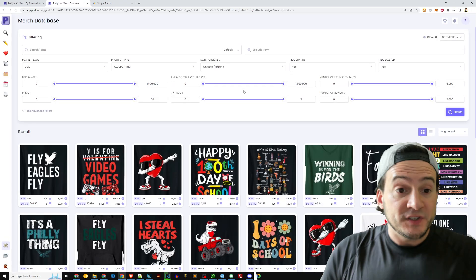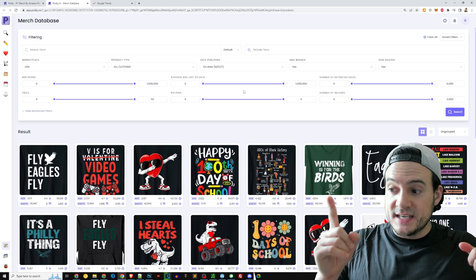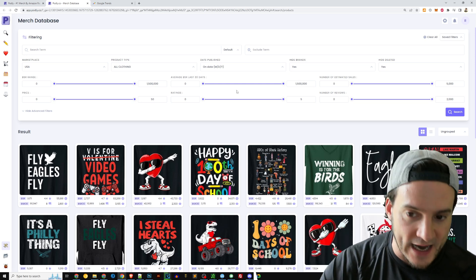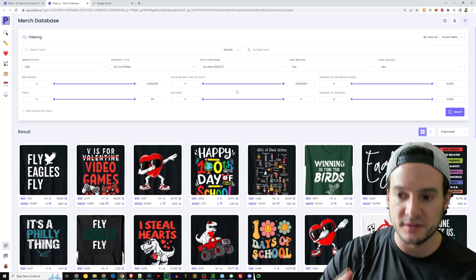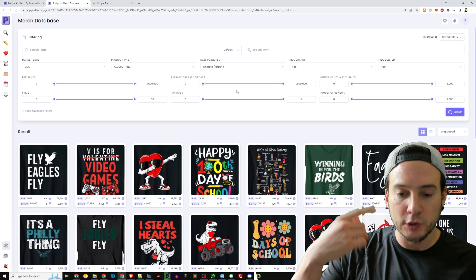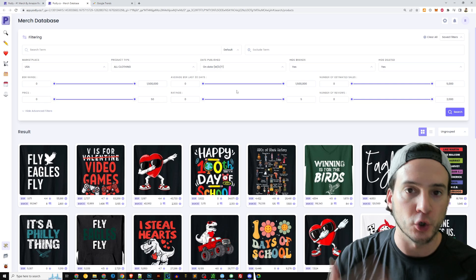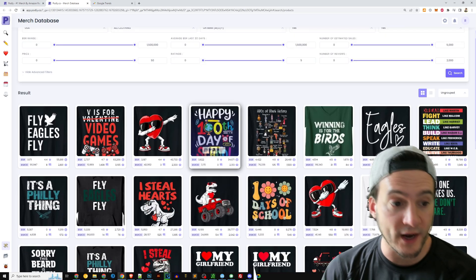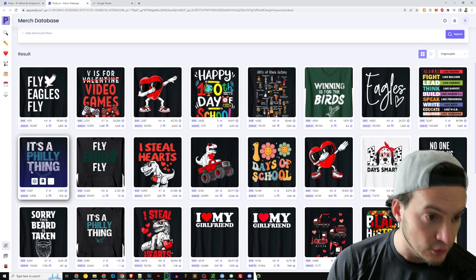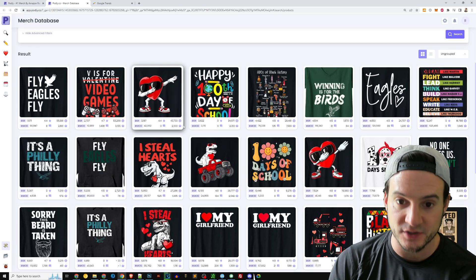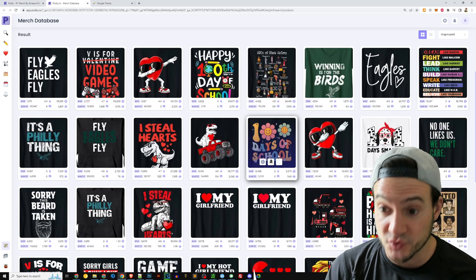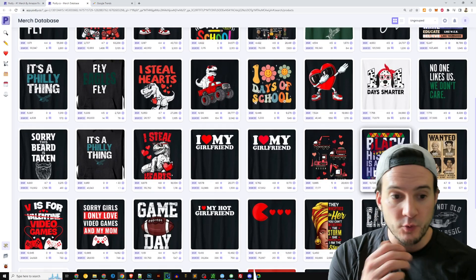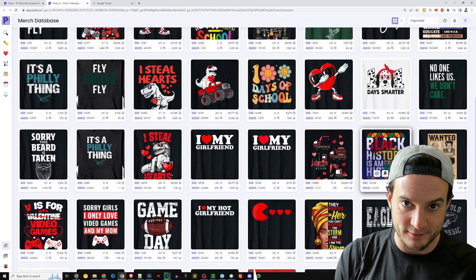So the first thing you see when you come to Podly is you see the bestselling listings as of right now. So if I'm in tier 10, the first thing I'm going to look at is I'm going to look for recurrences of specific niches. Now, what I'm noticing right now is I'm seeing a lot of Eagles shirts. I'm seeing some Valentine's day shirts, a couple hundred days of school and some black history.